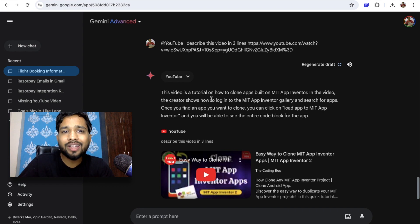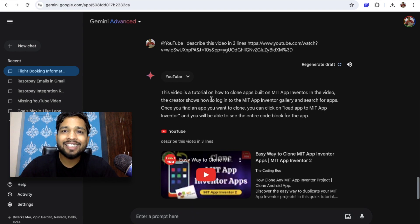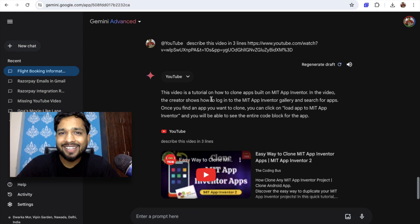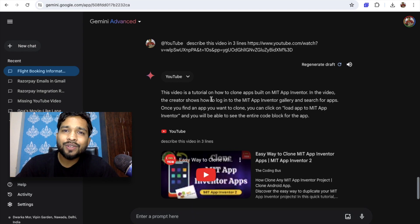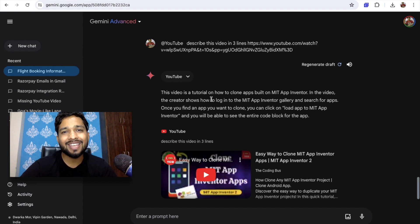In the next part we will learn more about Gemini. Thank you so much for watching this video — please subscribe to our channel, like this video, and share it. Have a nice day, bye!